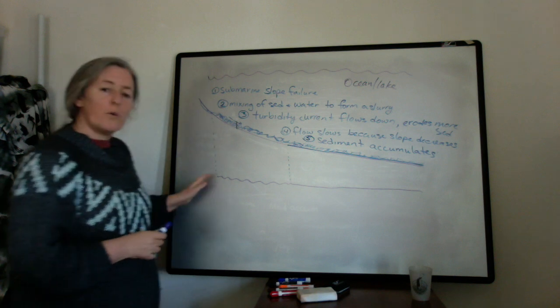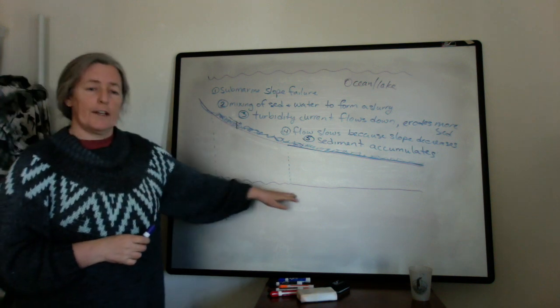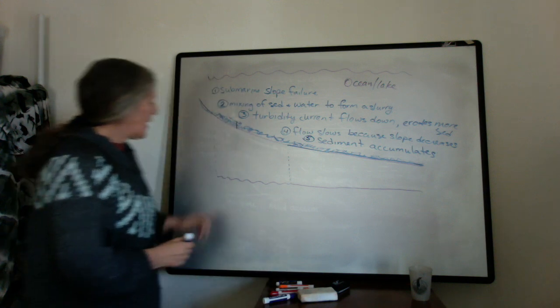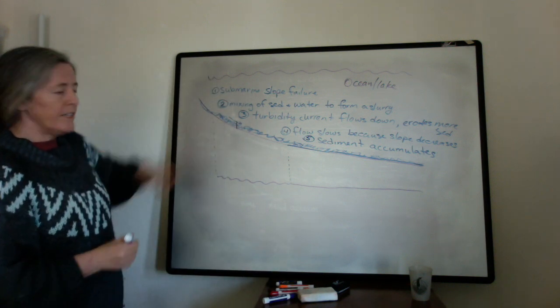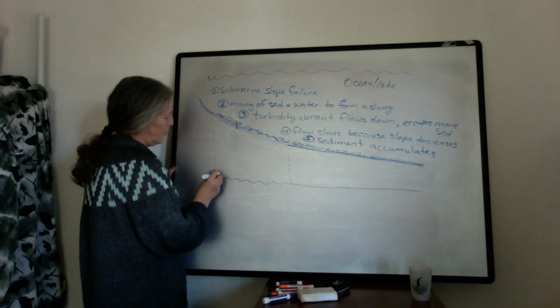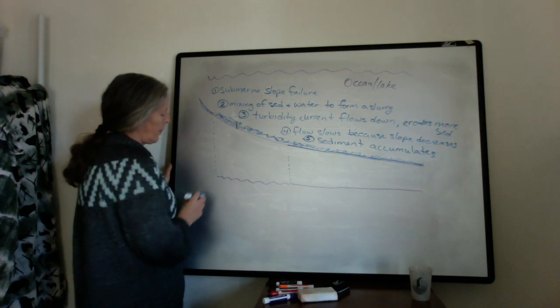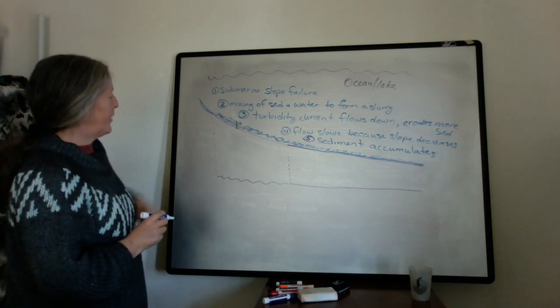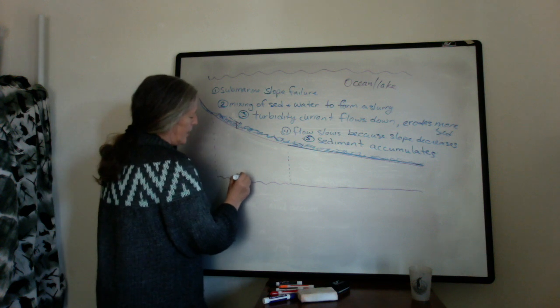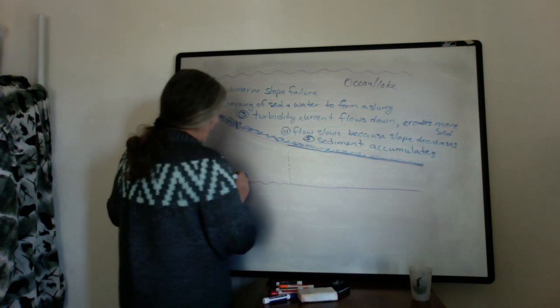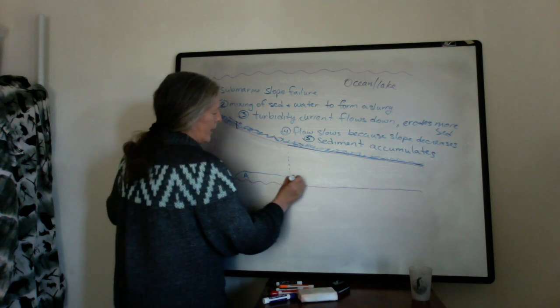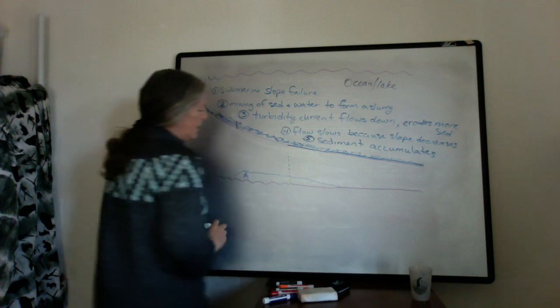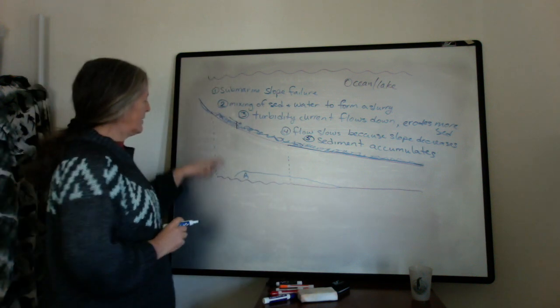So not all turbidites have that erosional base. So as the flow slows down here, you may get a little bit of sediment deposited at various times. So let's say about here, you start getting the Bouma A facies, and you might end up with a layer of the Bouma A that's distributed something like this.